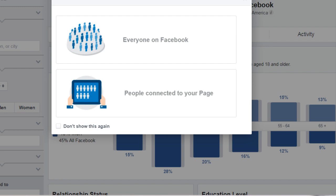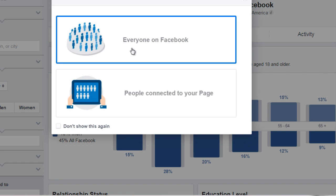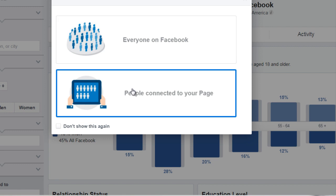So what this tool does is it allows you to analyze your audience, and we want to have a more granular, very specific idea of who that might be. When you start this up, you're going to see it says choose an audience to start. You can do everyone on Facebook, which is what we're going to do, or you can have the option of people who are connected to your page.